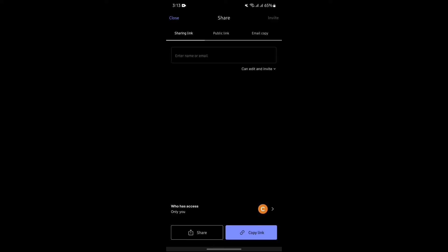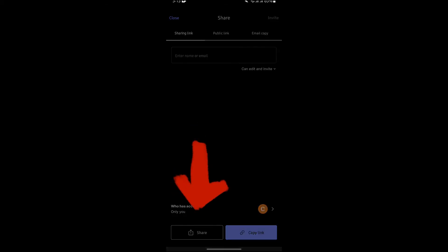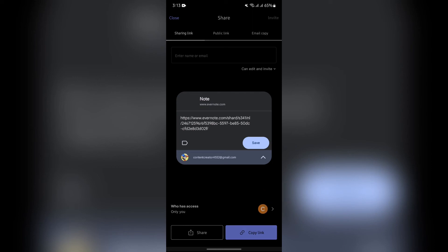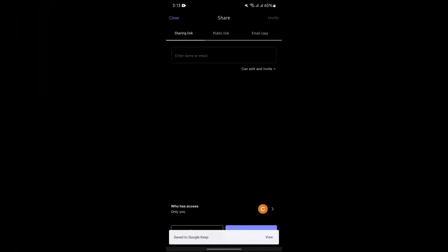Now you simply have to tap on this share button. After that, you will get this Keep Notes option. Just simply tap on Keep Notes and then tap on this save button.